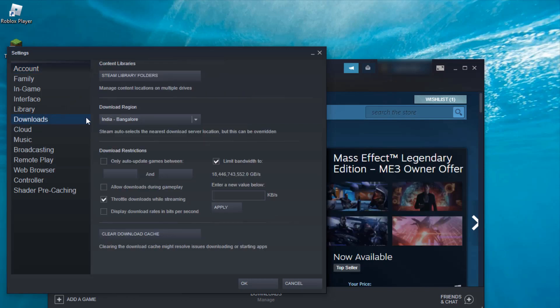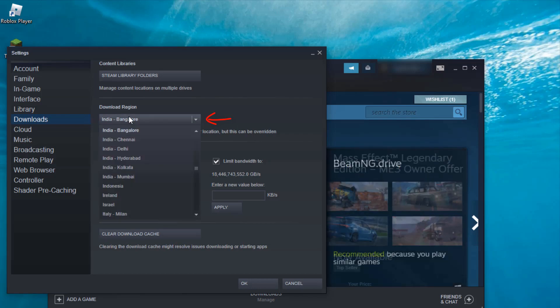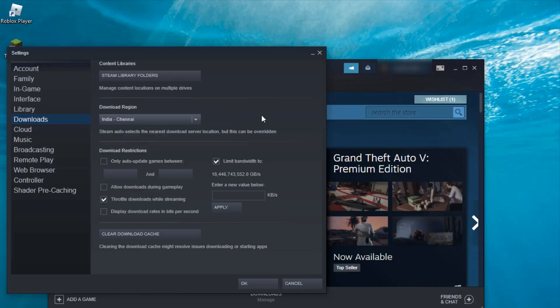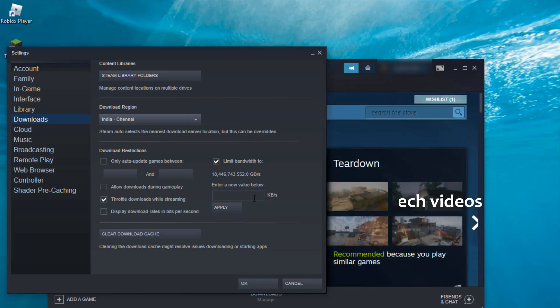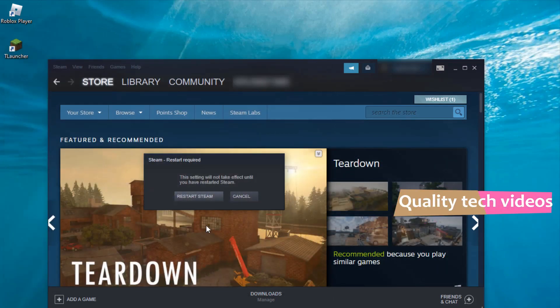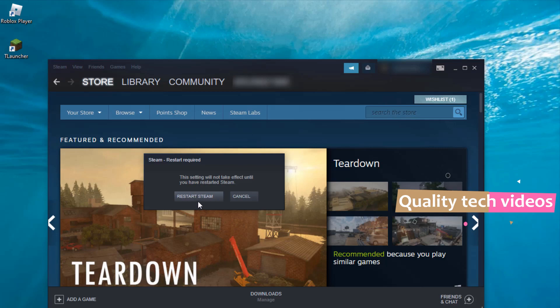Friends, always you can select this download region to your nearest one, and this will help you to get more bandwidth. Then click to save these changes. It may ask for a restart process, you can do it.